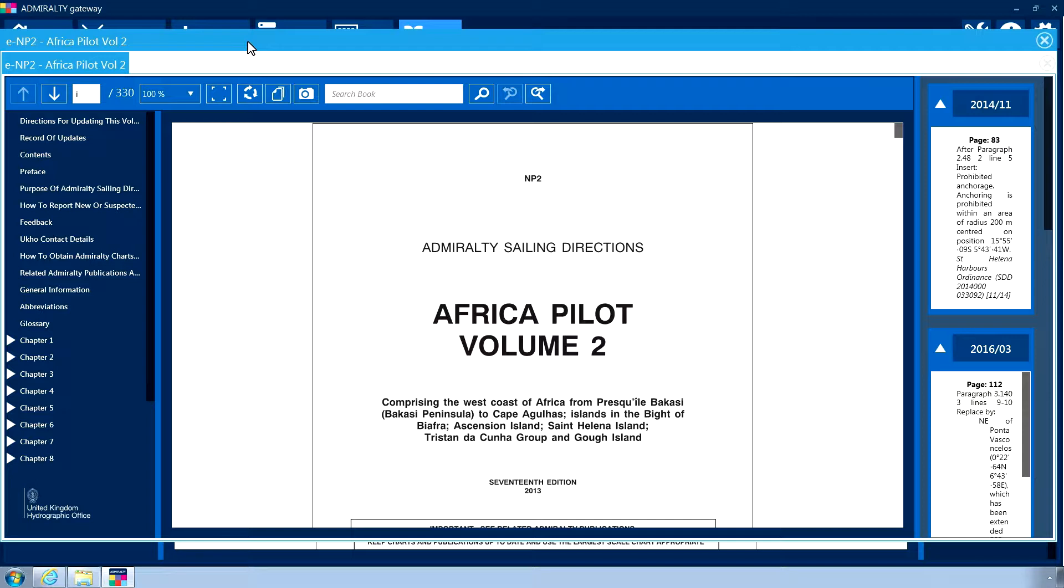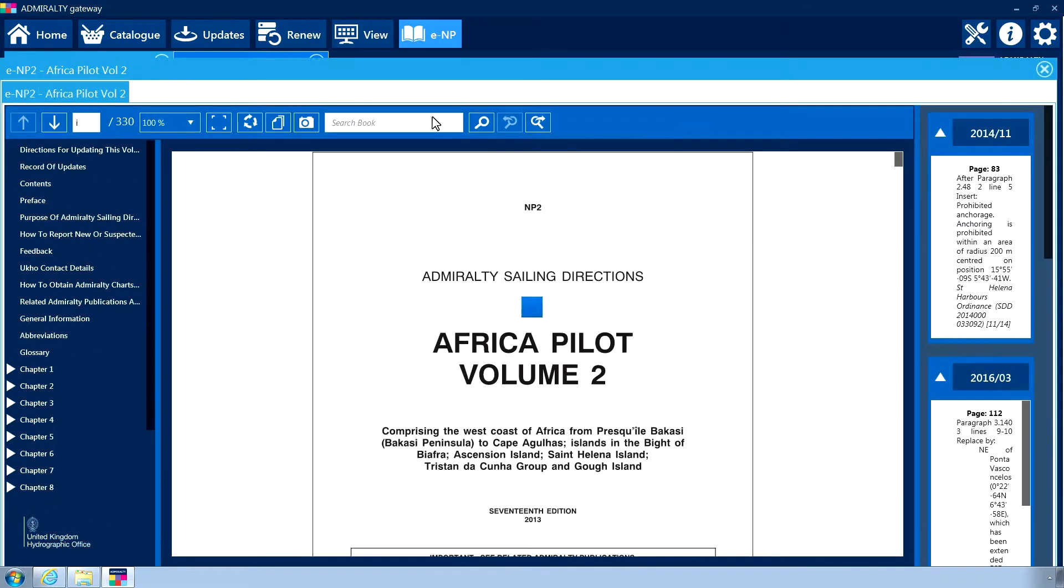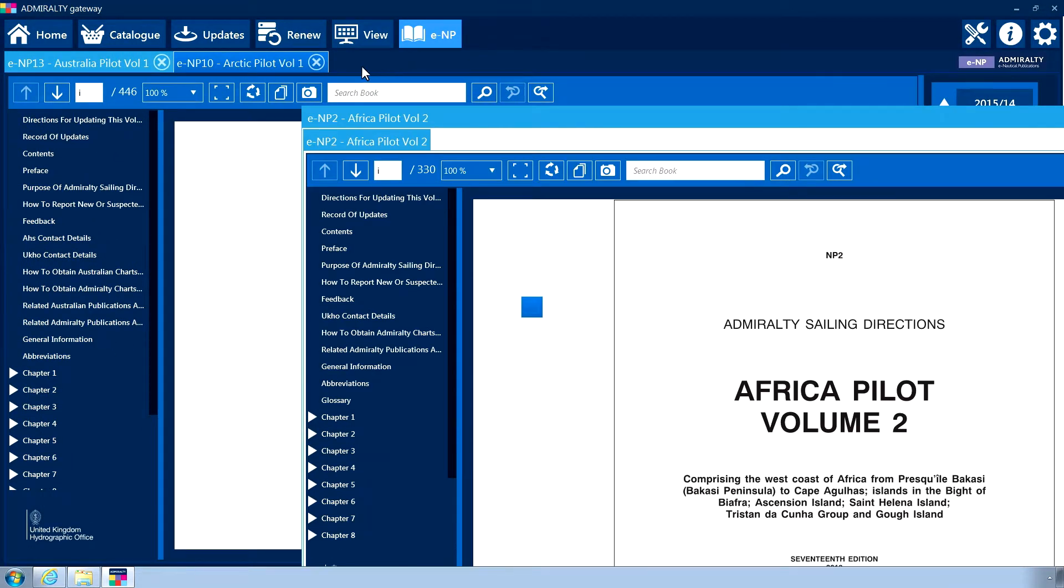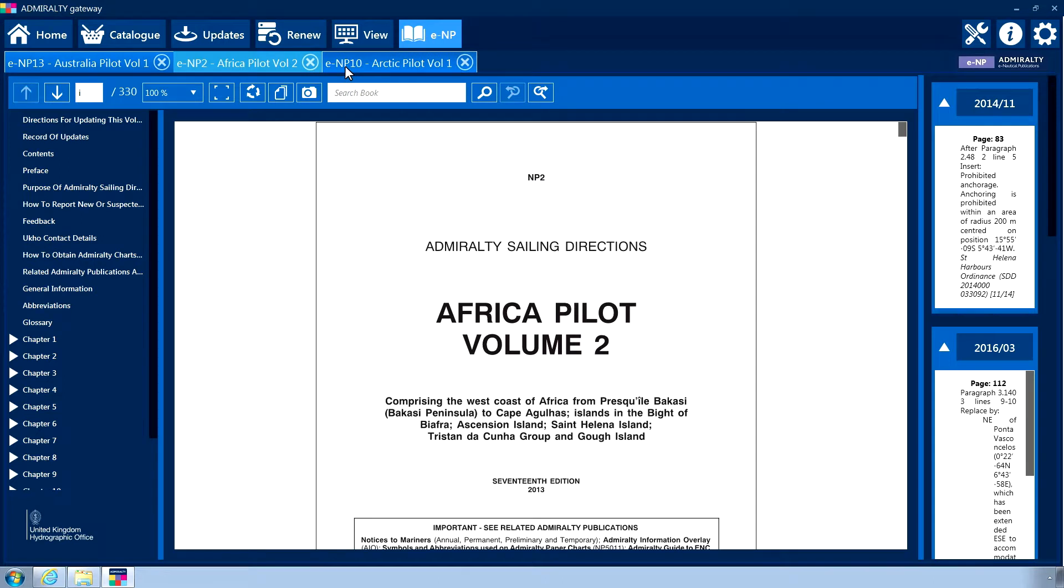Following this, tabs can be consolidated back to the header bar by dragging them back into position, where they will snap back automatically.